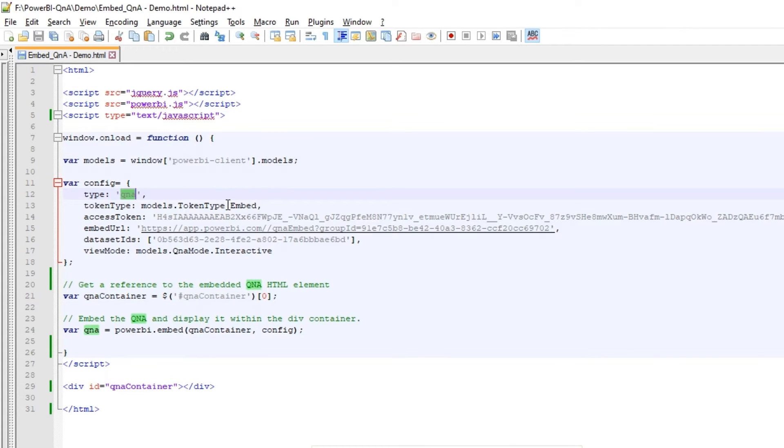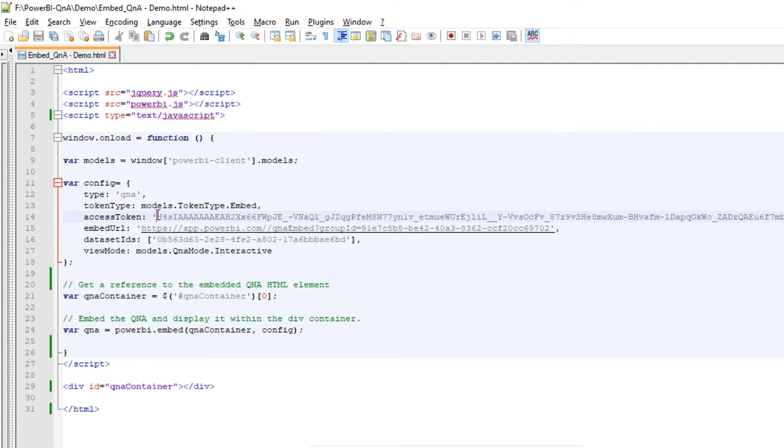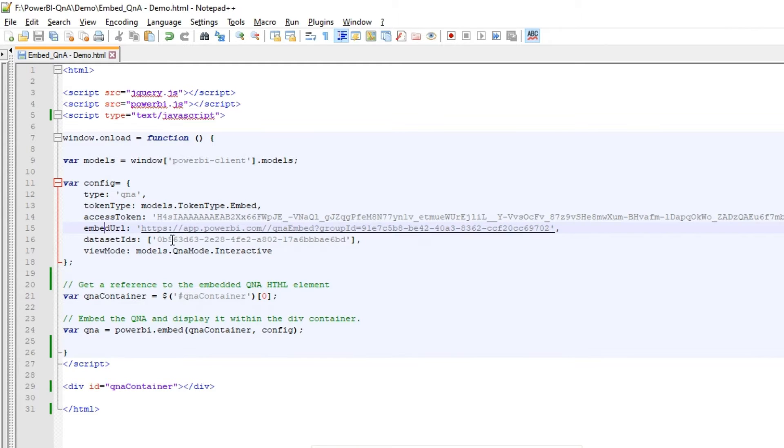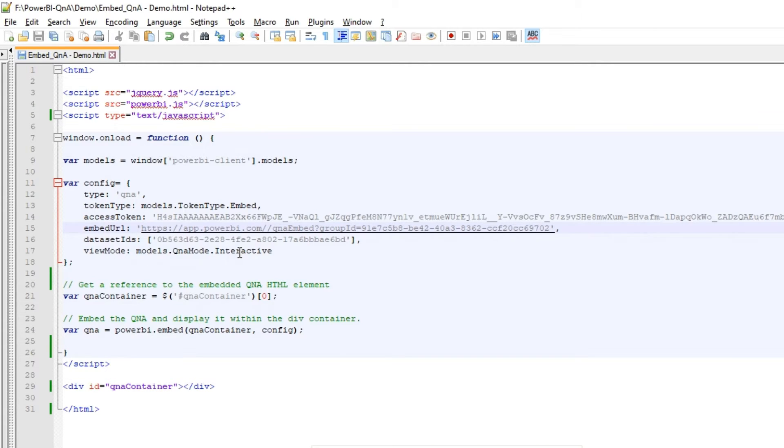The type is Q&A and the token type is embed. We have to pass the access token. We will get to that part, how to generate this access token. And we have this embed URL where we are embedding this Q&A embed and we have to pass the group ID and we have to give the dataset ID. We will come to that part as well. And the view mode is Q&A mode interactive.